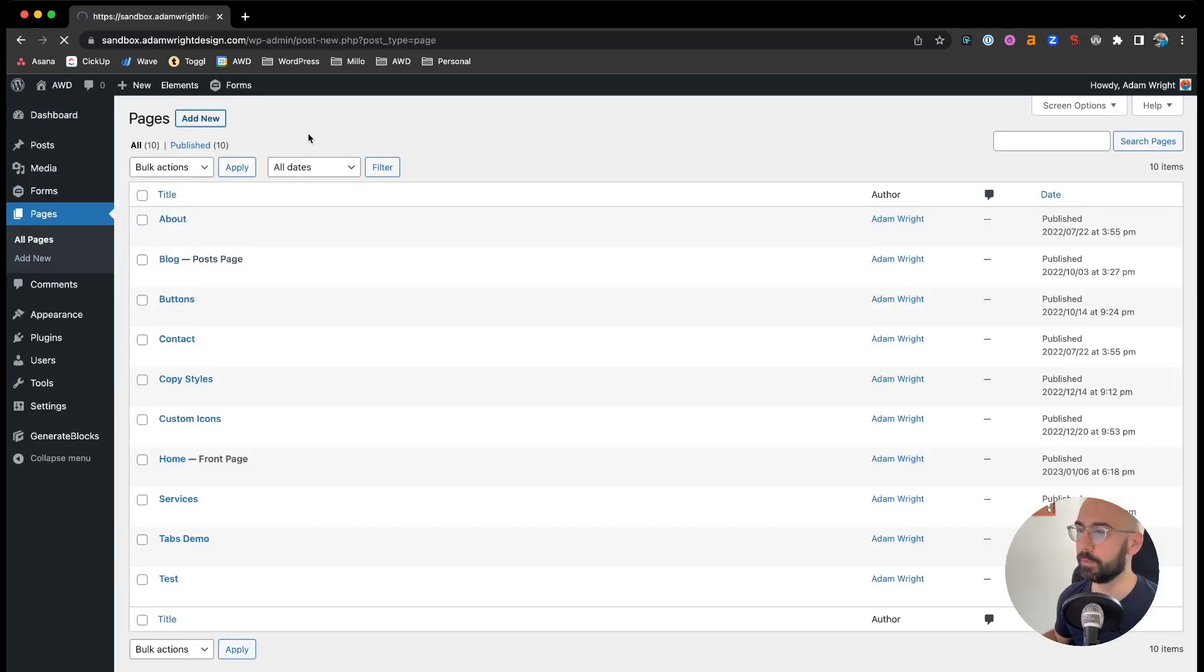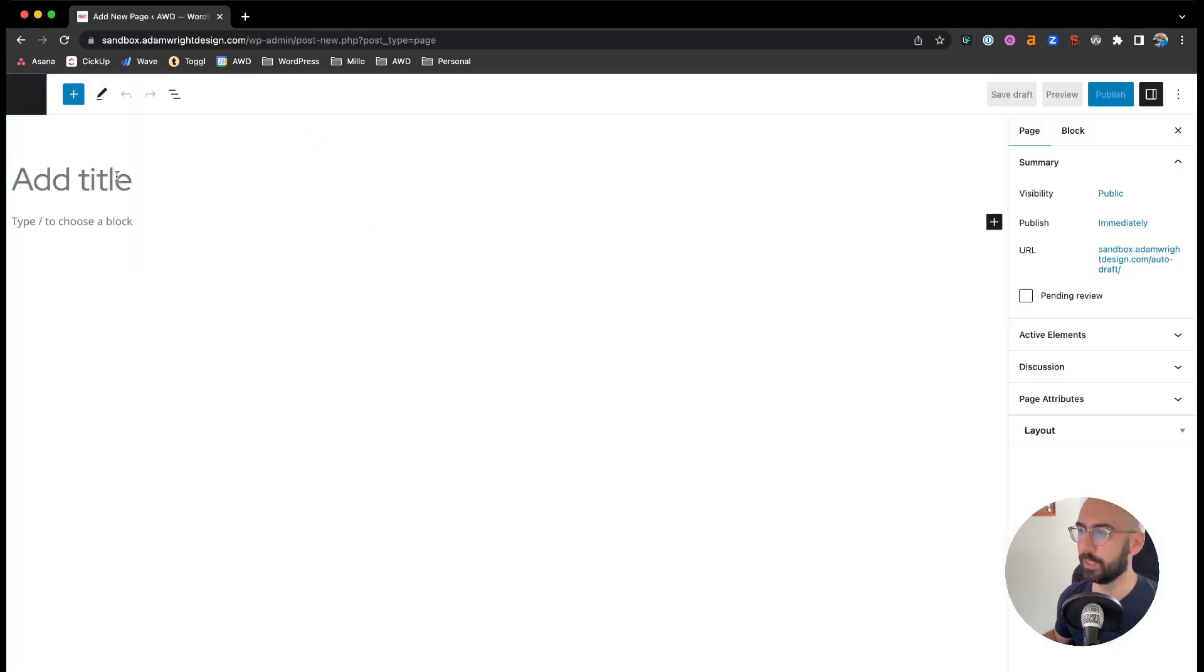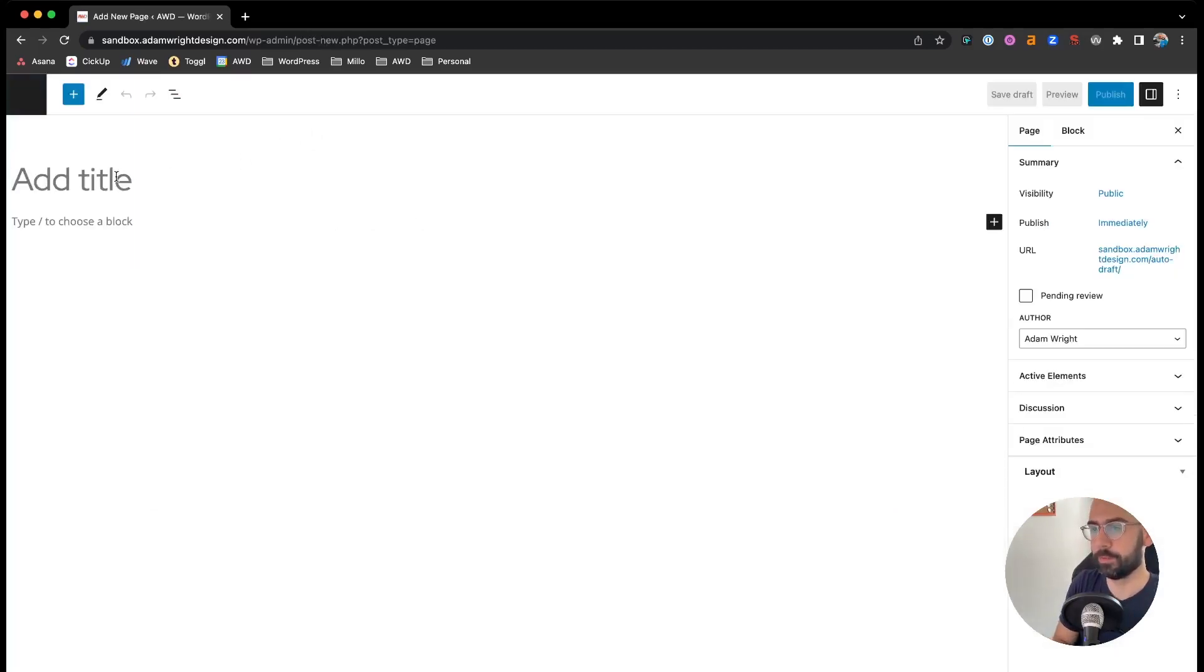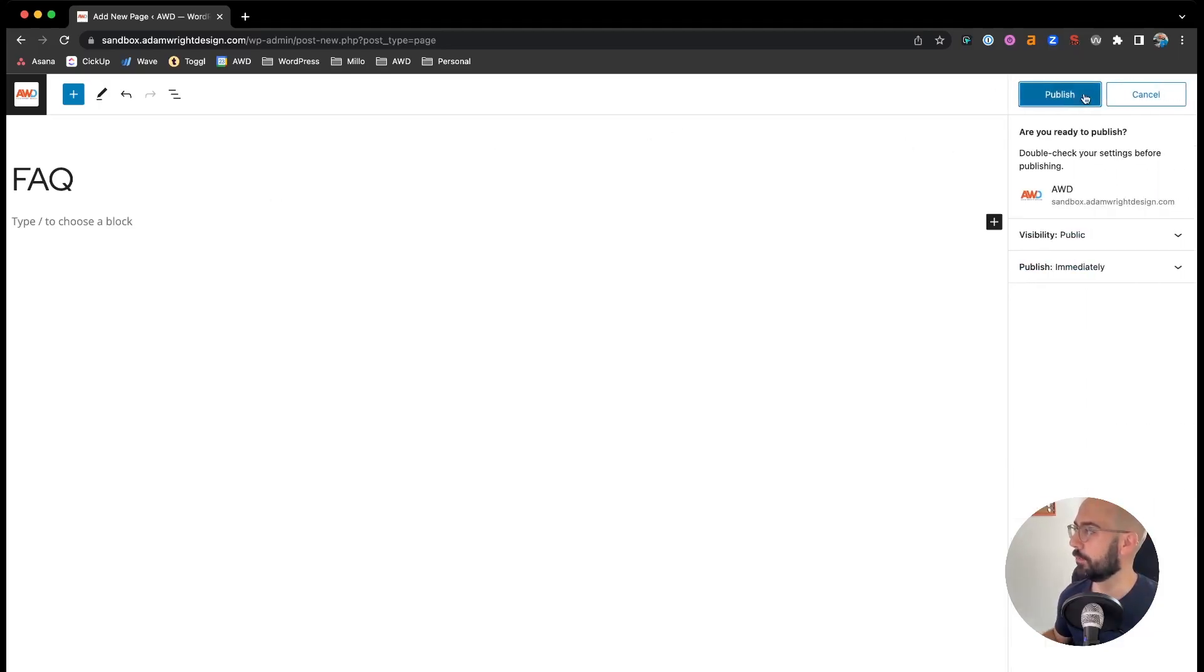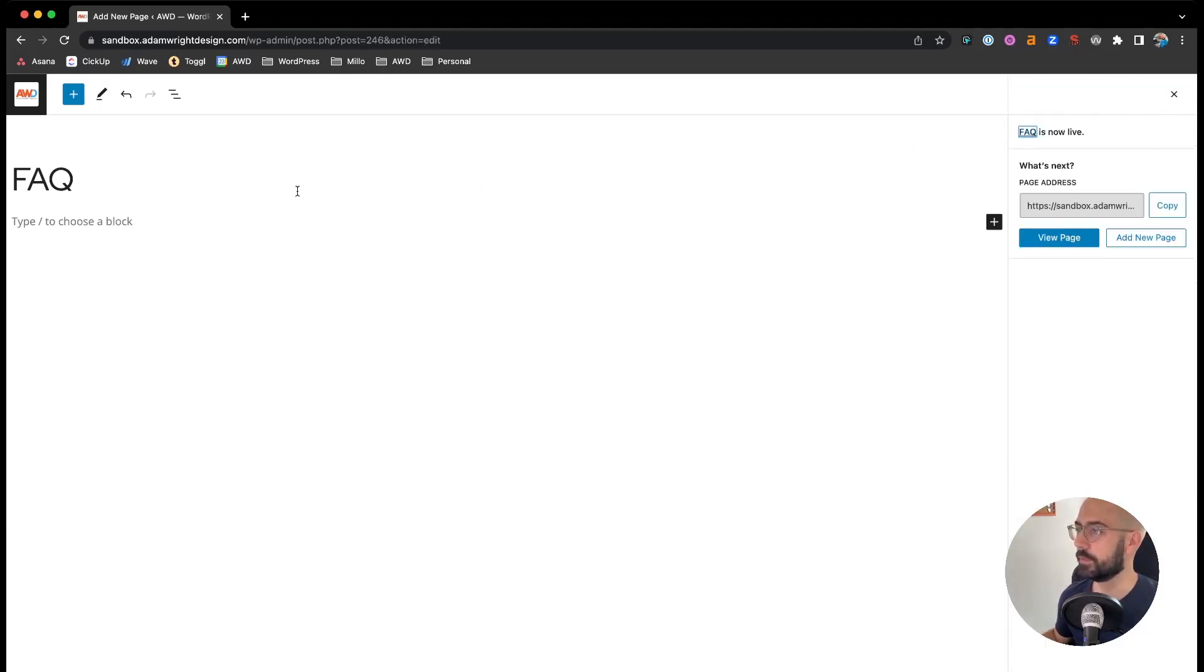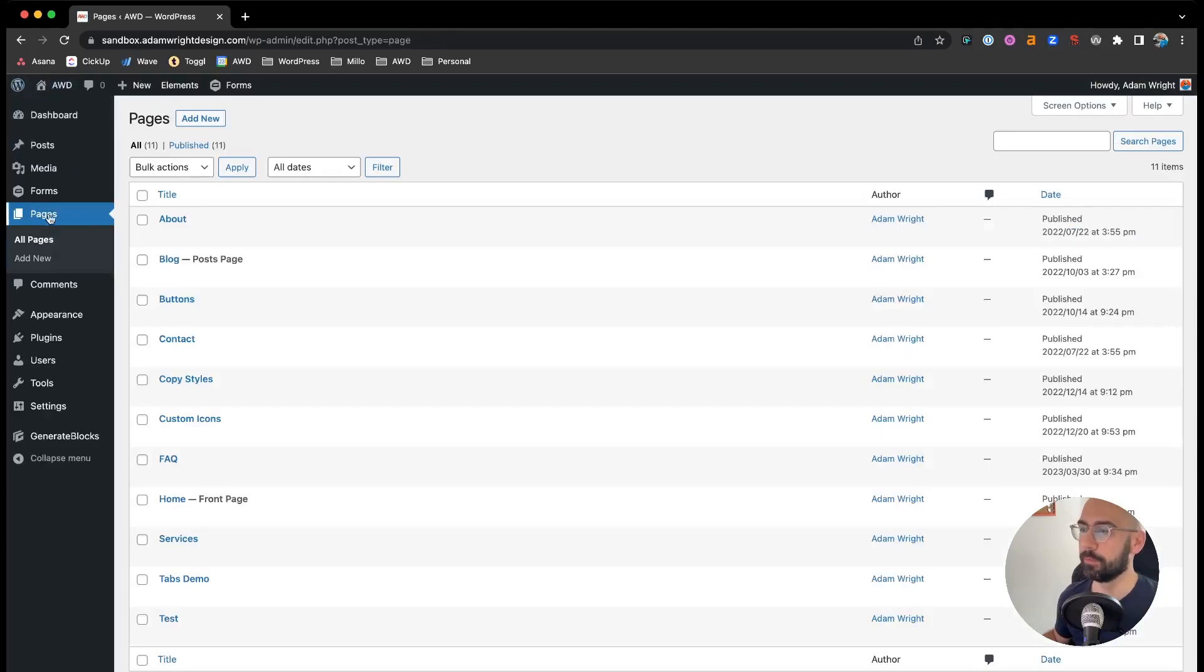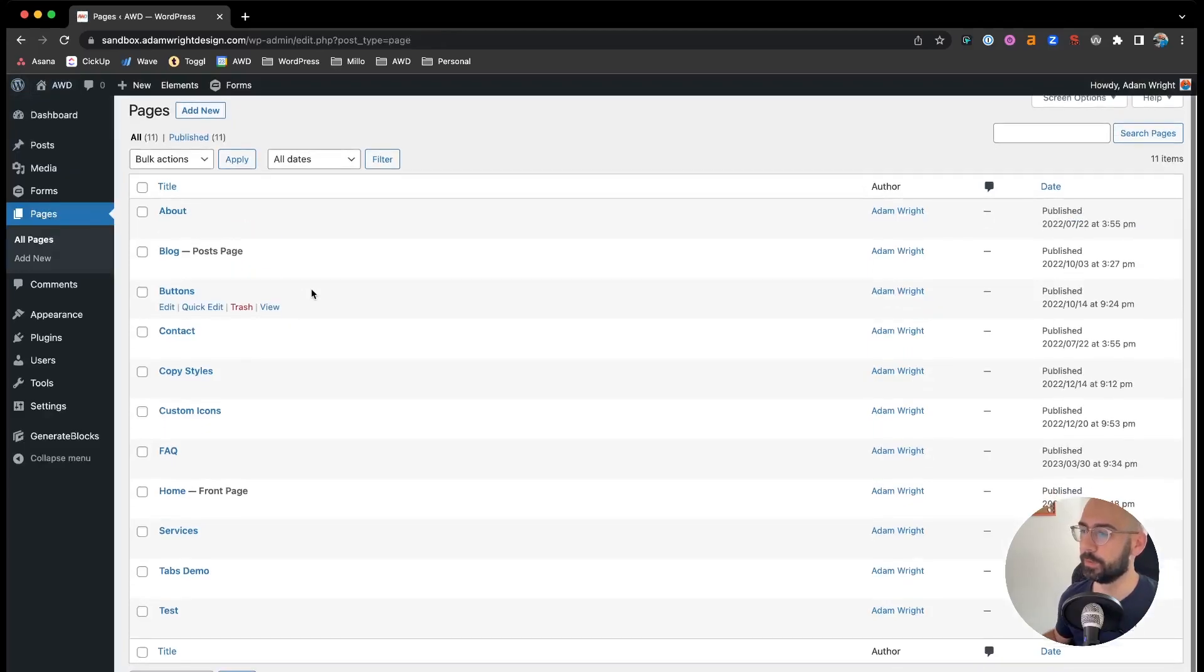So we'll go to Pages, Add New, and we'll say FAQ. Go ahead and hit Publish and hit the icon to come back to your dashboard.